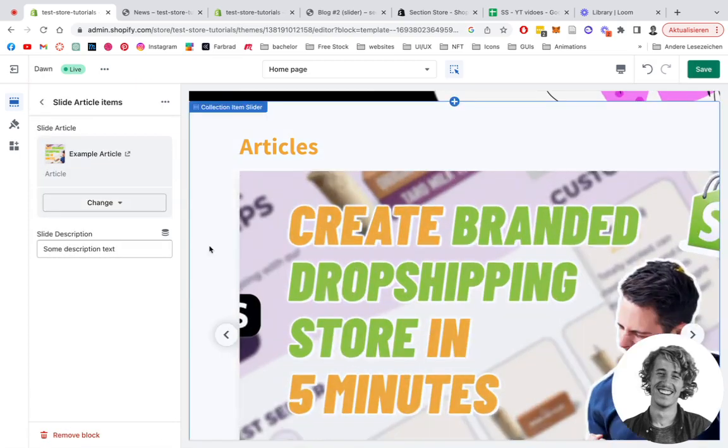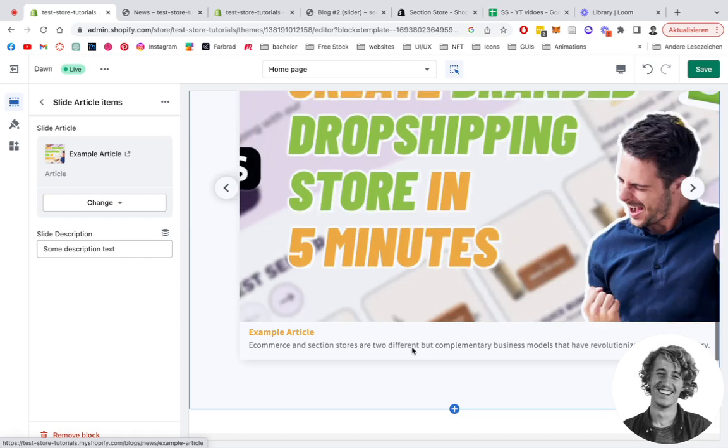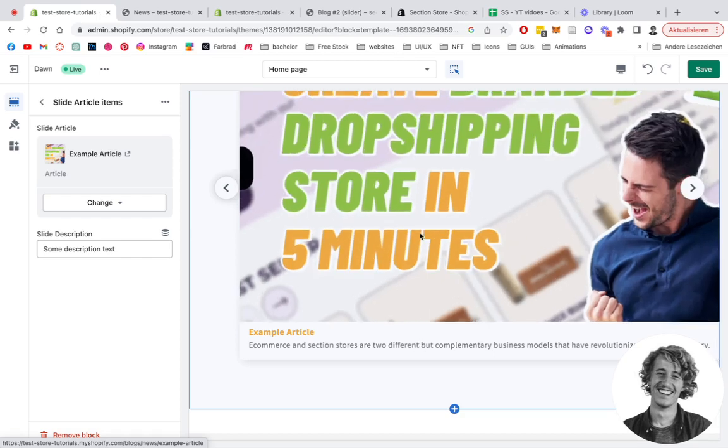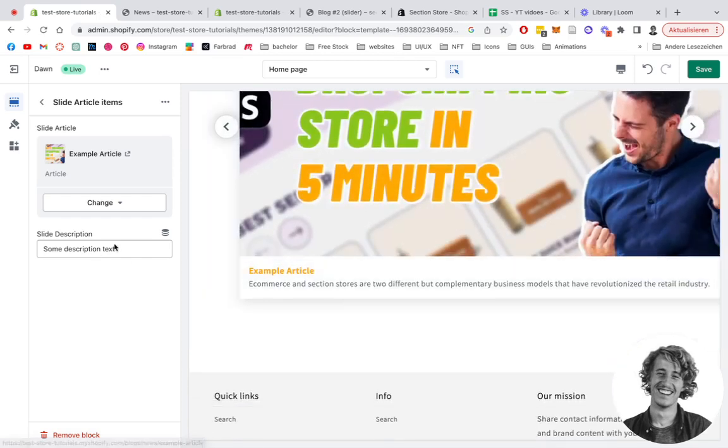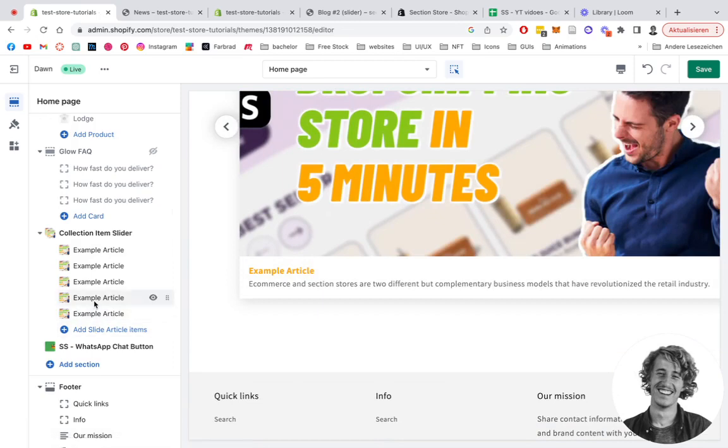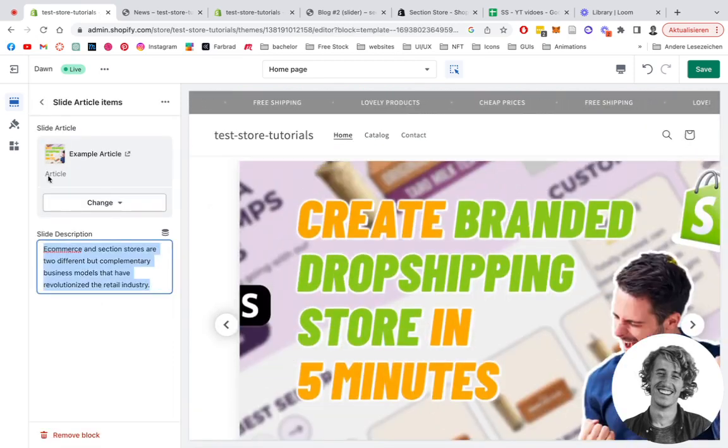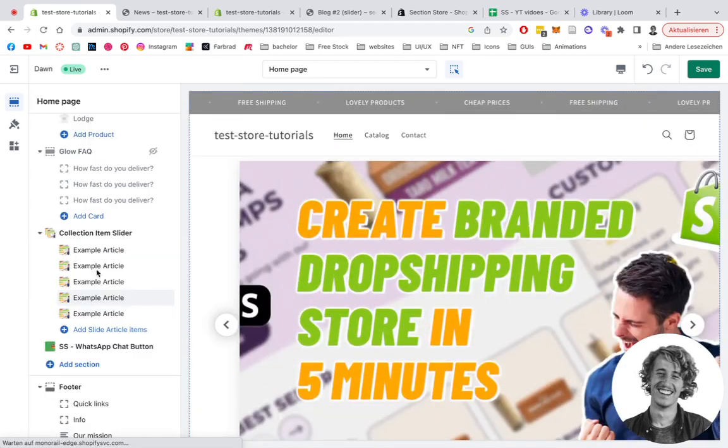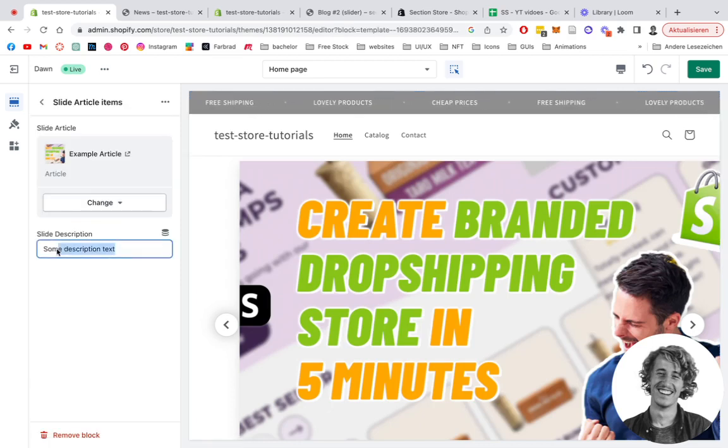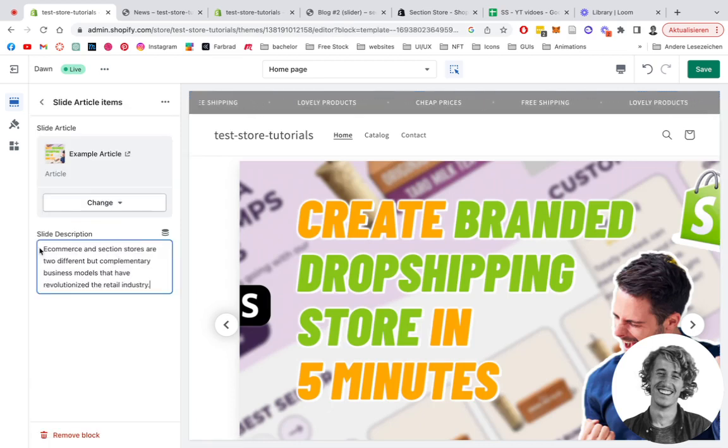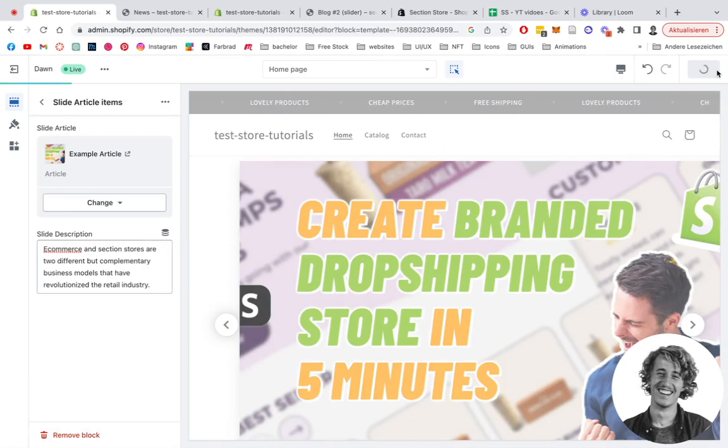You can see it, and in the slide description we can easily put in some description text right here or we can just leave it blank. But we want to be using that one, so it makes sense to have two or three sentences ready which describes the article in a short version. Let's save it up.